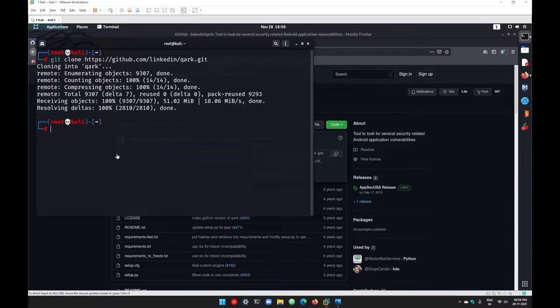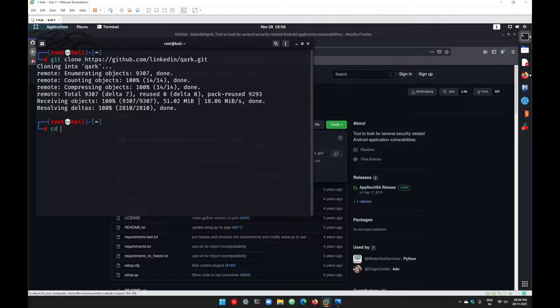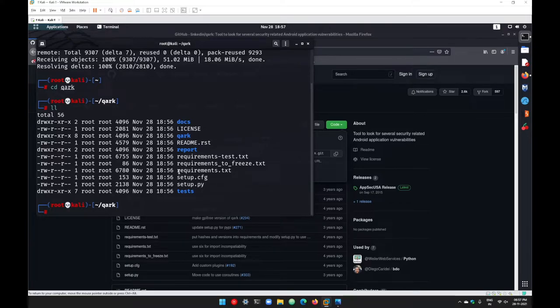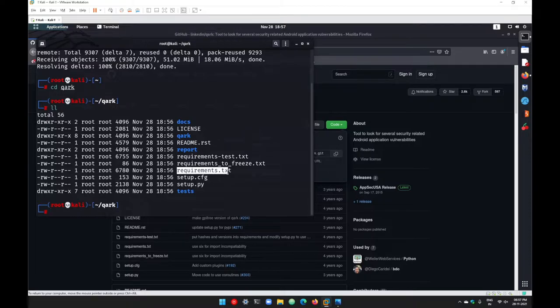After downloading Quark, go into that folder: cd quark and go with ll here to list all the files and folders. Here we got a file with the name requirements.txt. Since this tool was written in Python, you need to install some libraries from Python.